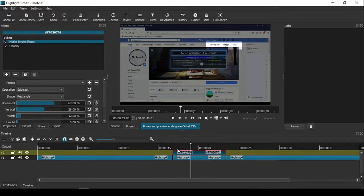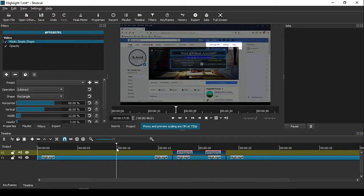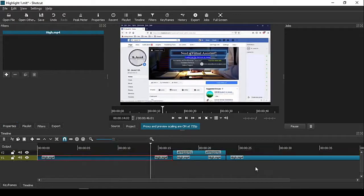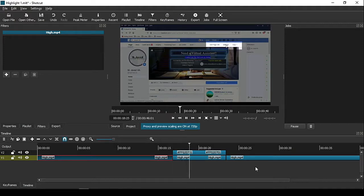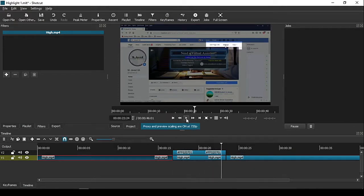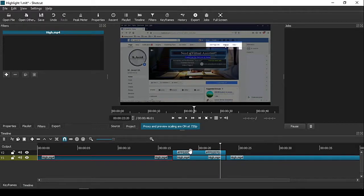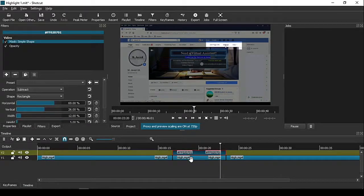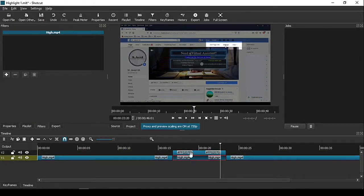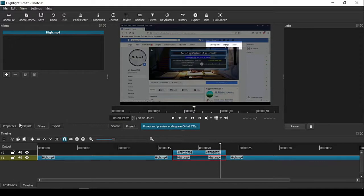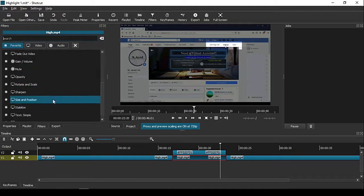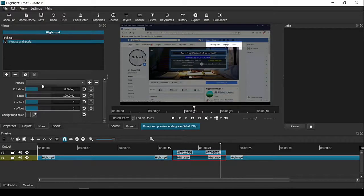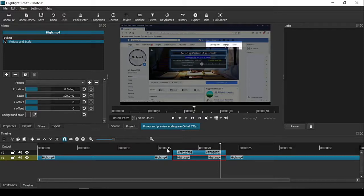Now play it to see how it looks. It looks fine, but we can add a zooming effect to make it look even better. Go to the filters and select one named Rotate and Scale and apply it. Remember, the ratios of scaling and other options must be the same, otherwise it won't sync well.